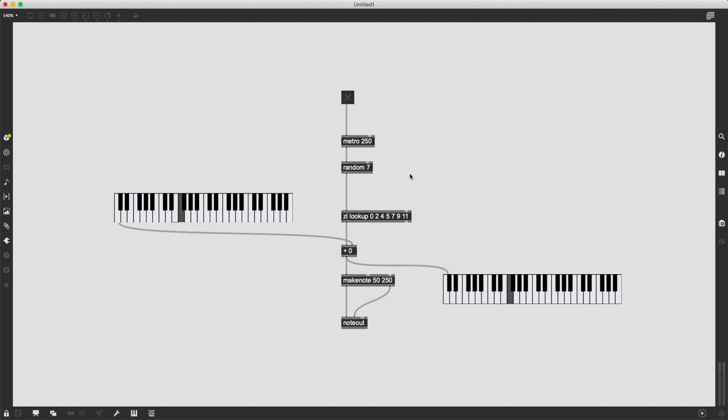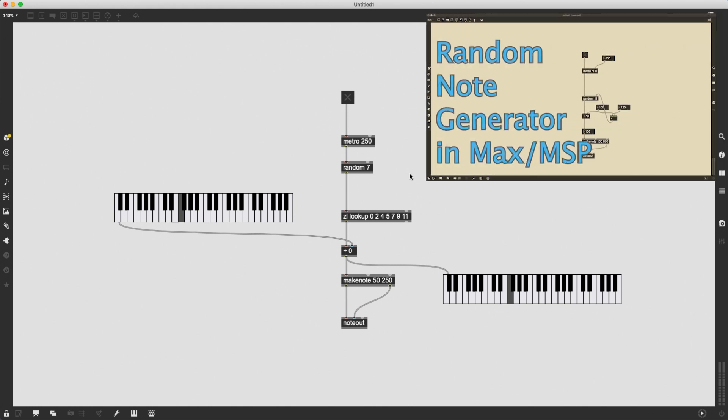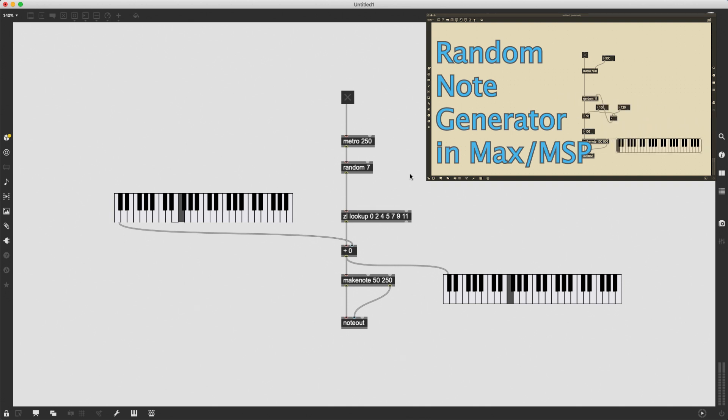Now, this is going to be kind of the continuation of the previous video where I created a random note generator. Well, a random chromatic note generator, any kind of note could be played, any range of note could be played on that patch. And I'm going to use objects and concepts from that video, so make sure to check it out if you haven't already.